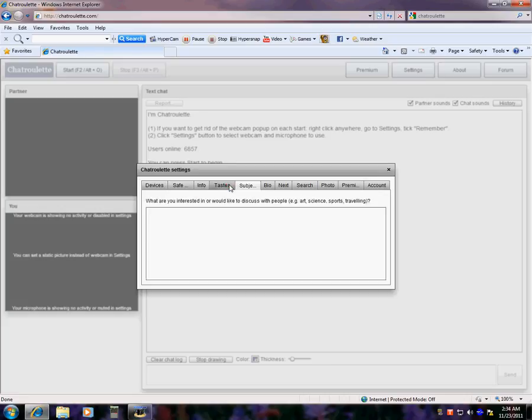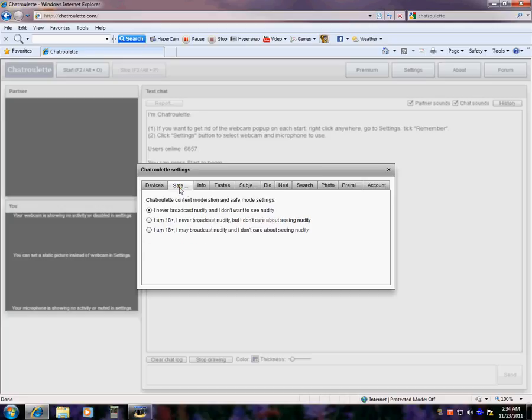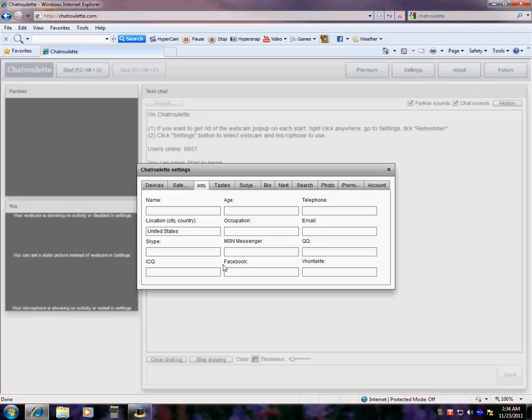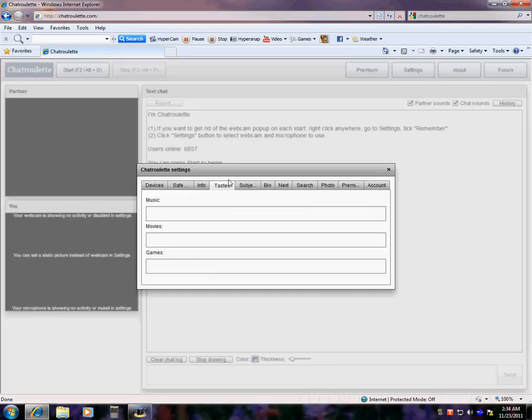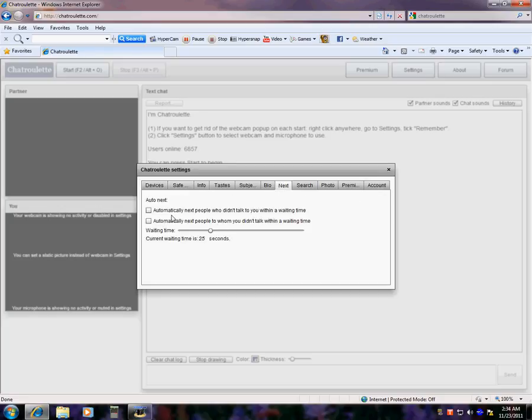All this stuff, and what you're interested in, your info, how old you are, where you live, your email. Your Facebook, your Skype, your music, what you like, what games you like, what you're interested in. Describe yourself automatically next, okay, next people who didn't talk to you within waiting time. Or whom, next people to whom didn't talk to you within waiting time.